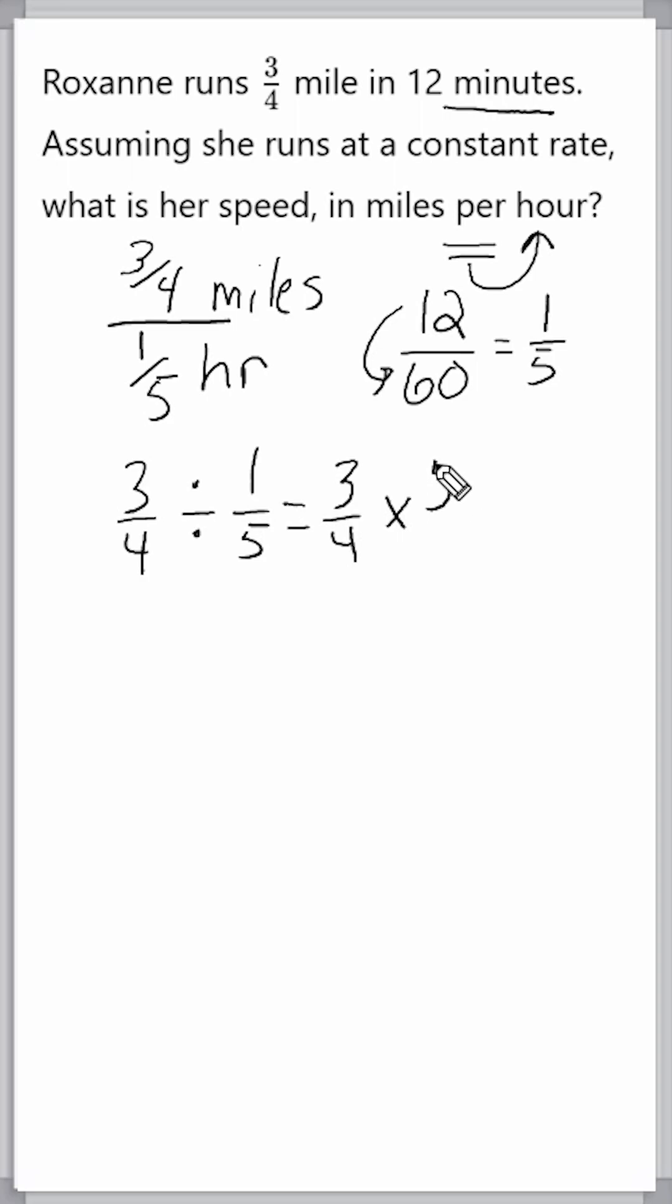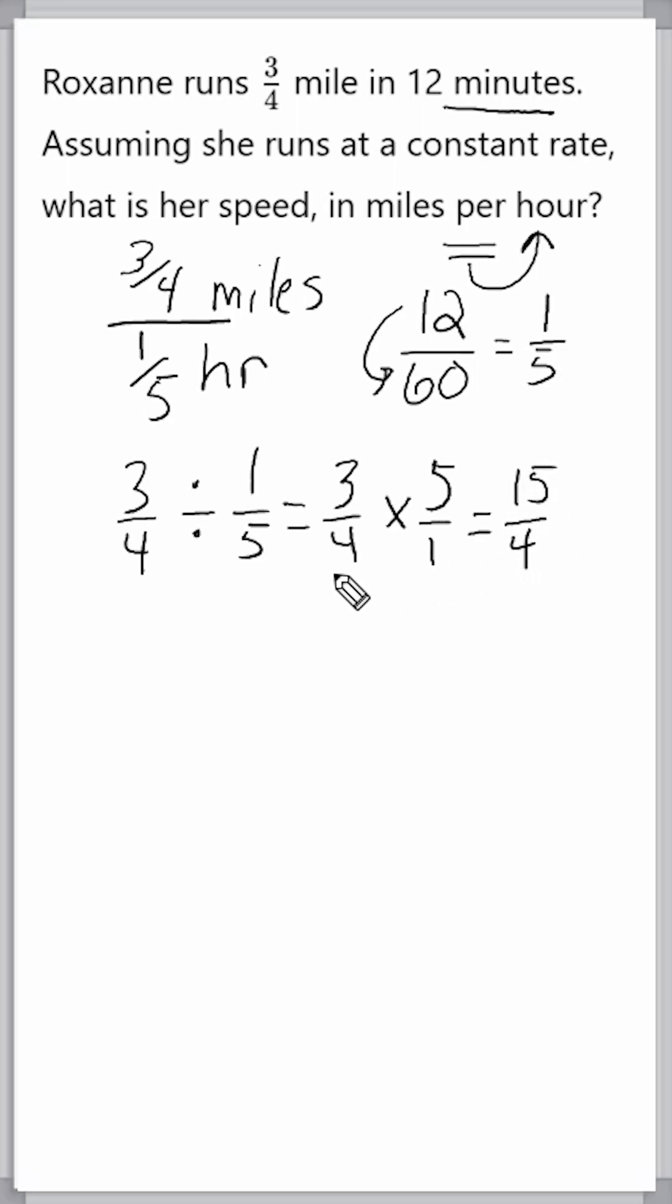And that is going to give us 15 at the top and four at the bottom. So, we have 15 quarters.